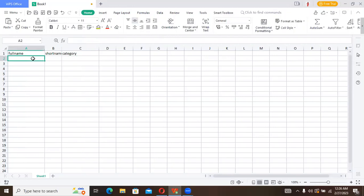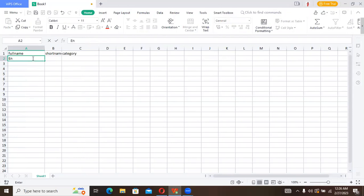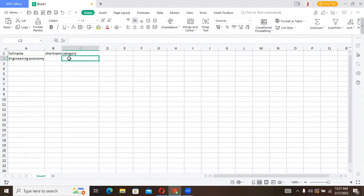So the full name of the course, let's choose a full name. Let's say Engineering Economy. That's a full name for the course.